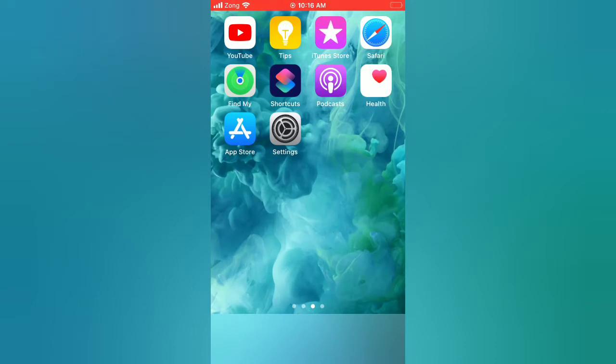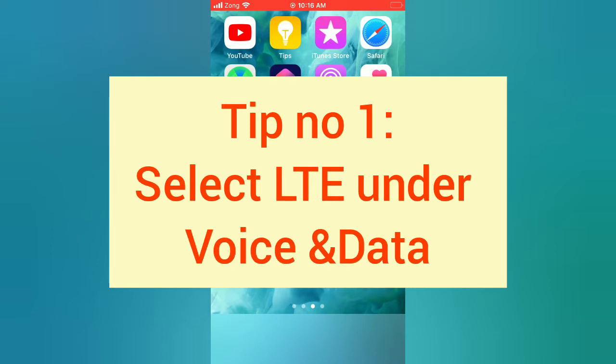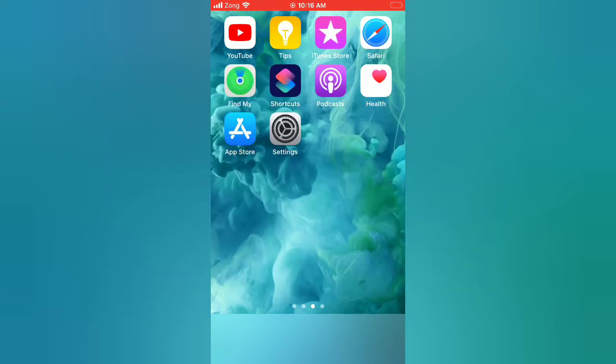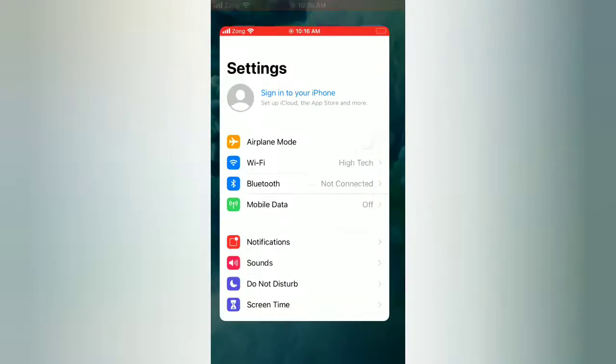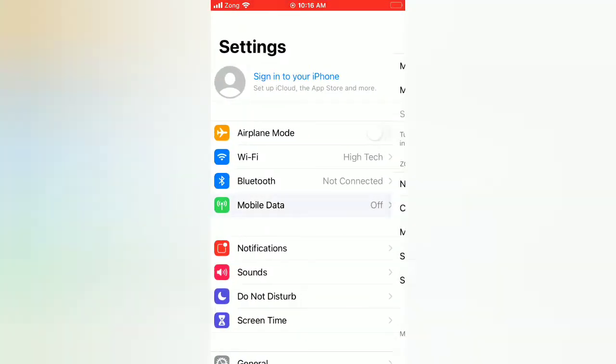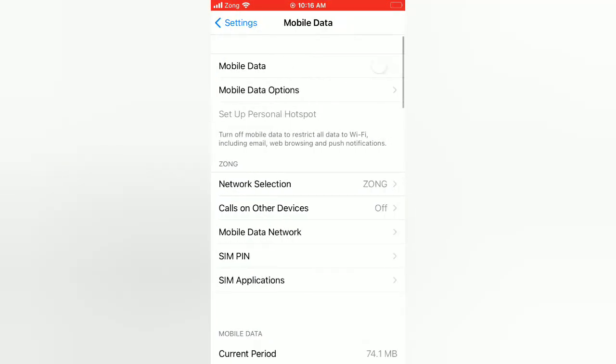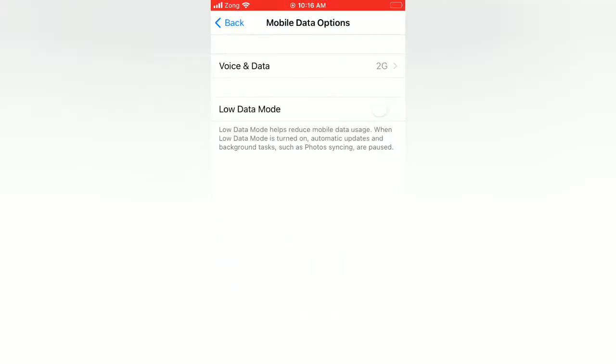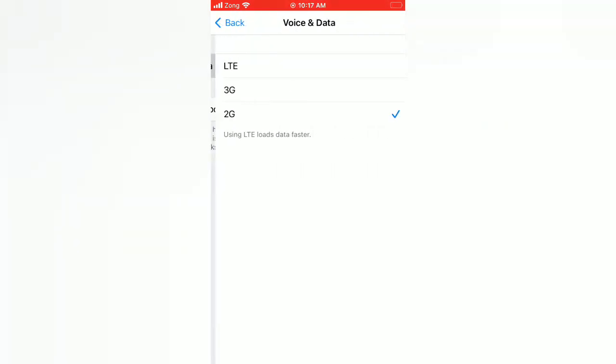Now let's start the video. Tip number one: select LTE under voice and data. Open the Settings app on your iPhone. On the settings page, tap on mobile data, tap on mobile data options, tap voice and data, select LTE.